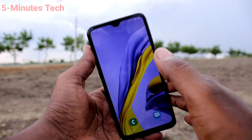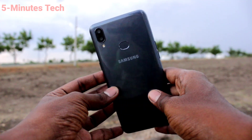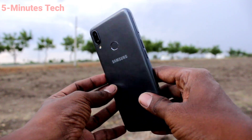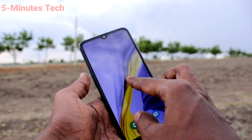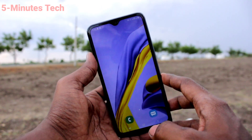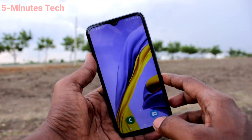Hi friends, this is Famous Tech YouTube channel. Here is the Samsung Galaxy M01s smartphone. In this video you will learn how you can change the theme on a Samsung Galaxy M01s.